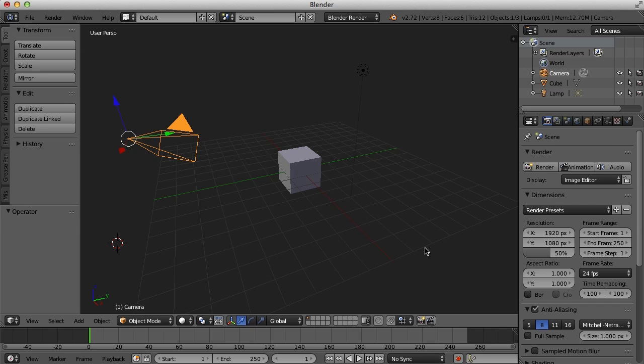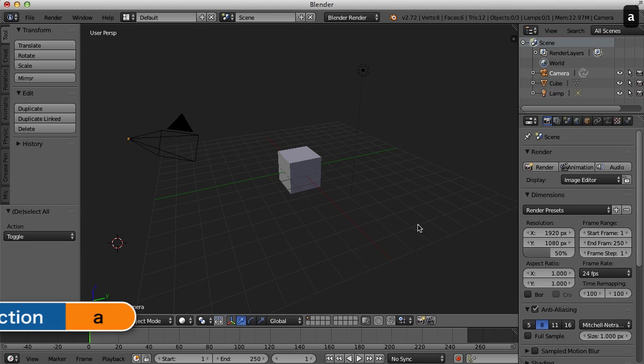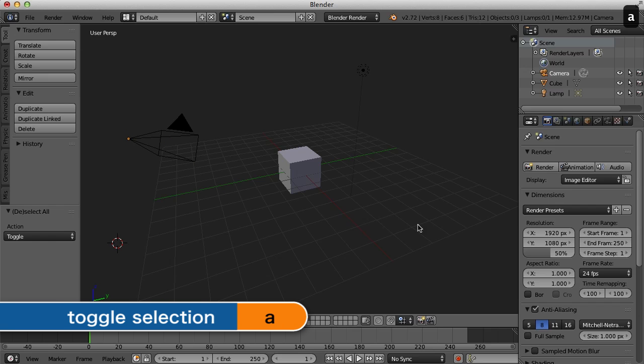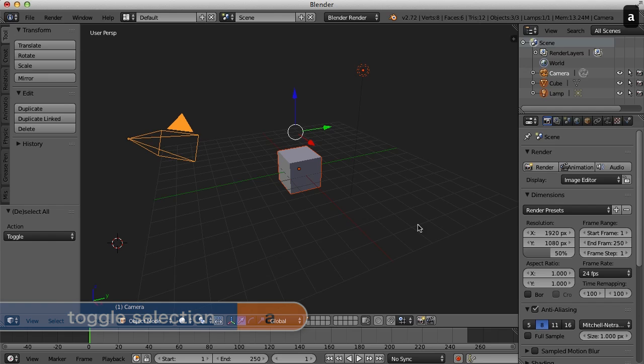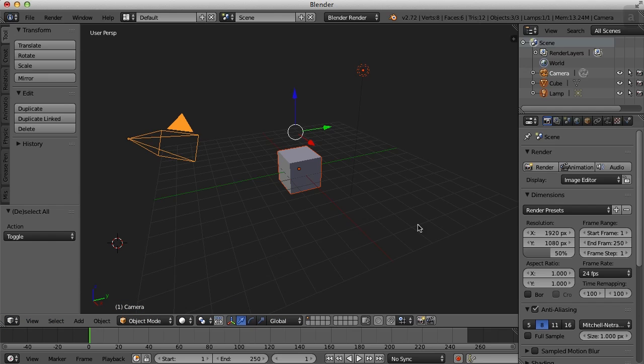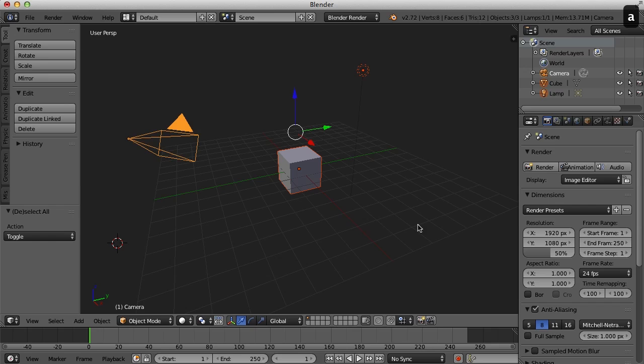The next thing you need to know is how do you deselect things? Because if I right mouse button click out here in an empty area, it doesn't deselect anything. You can deselect objects by pressing the A key. And the A key will also toggle the selection of everything in the scene as well. So the A key just toggles selections on and off for everything.